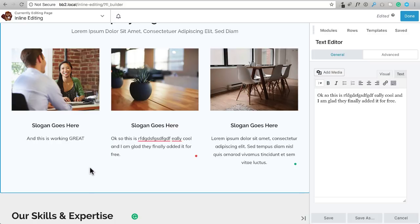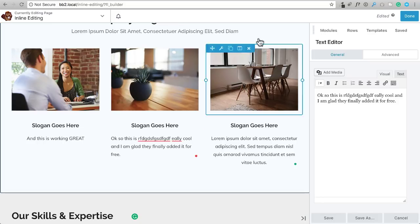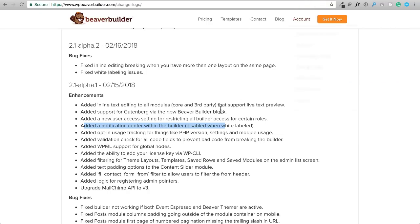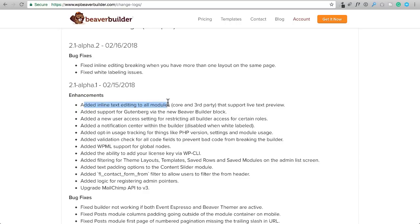So now let me show you an example where this is not going to work. So when we look at the change logs, they make a distinction right here. It says they added inline editing for all modules, including third parties that support live text preview. Now, not all modules support live text preview. Let me show you that right now.